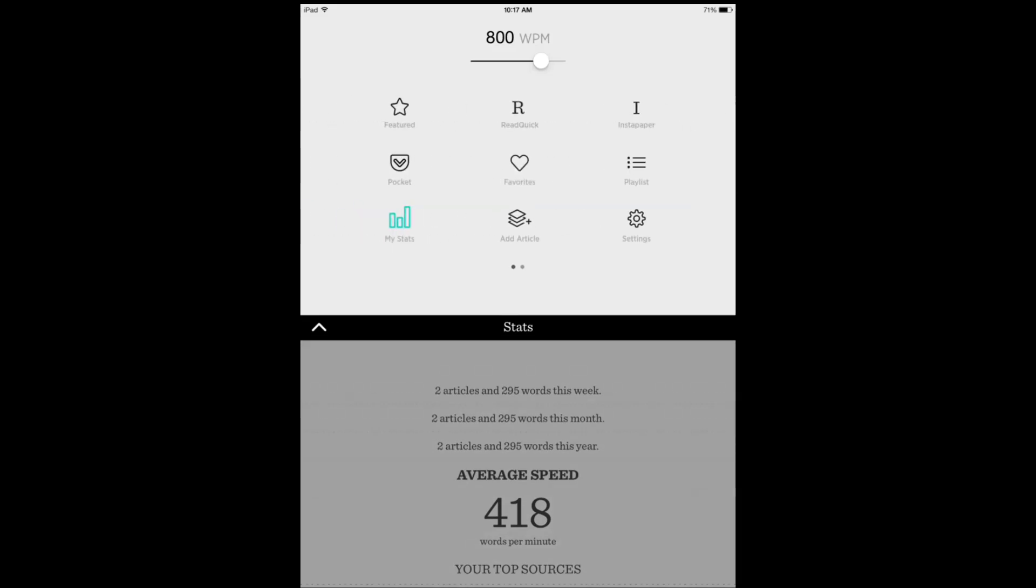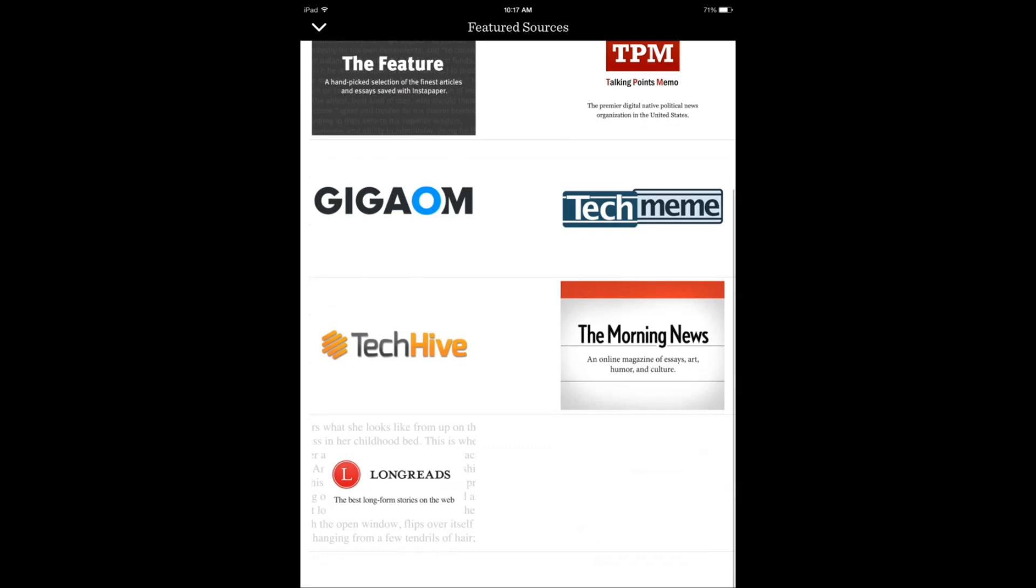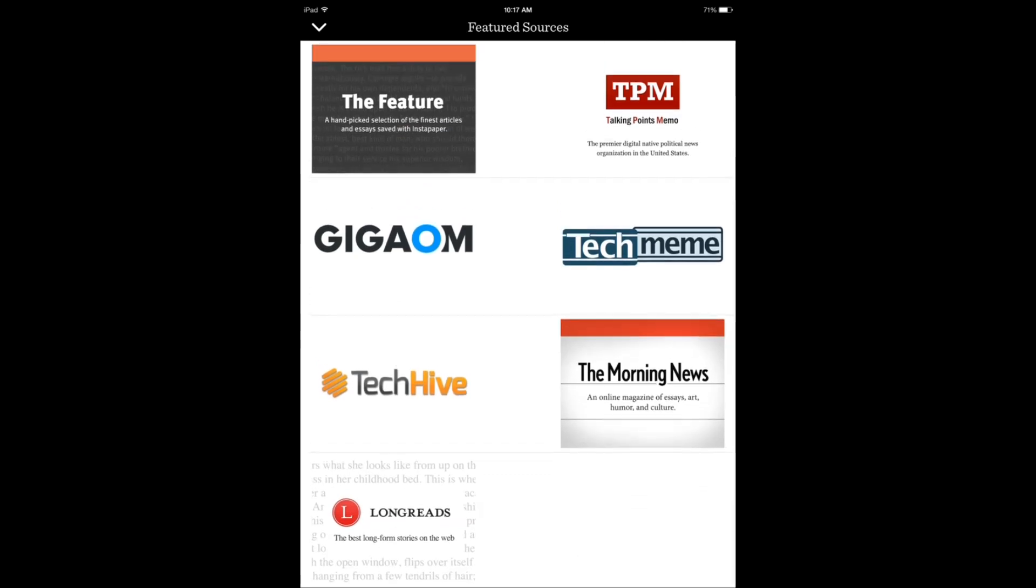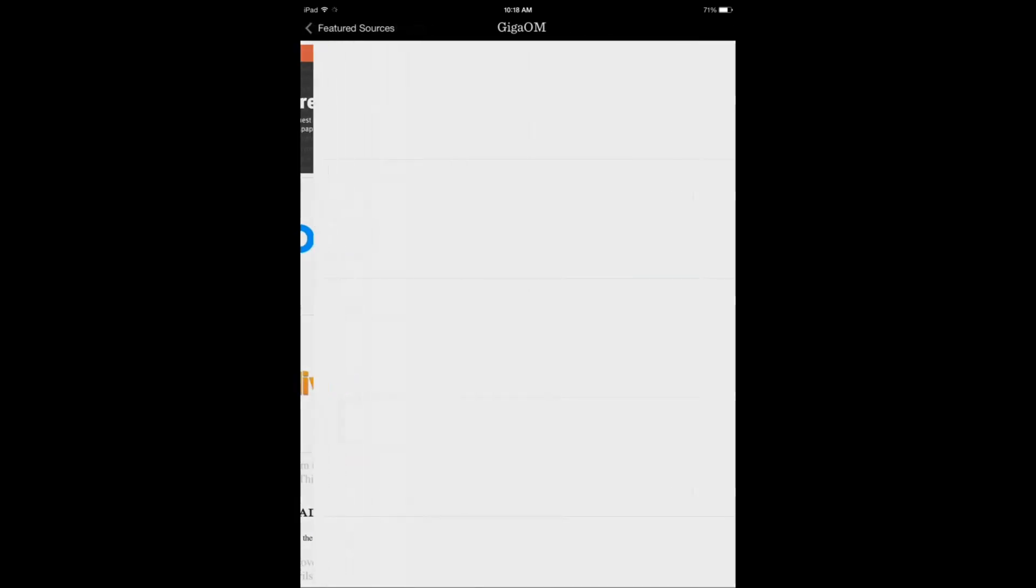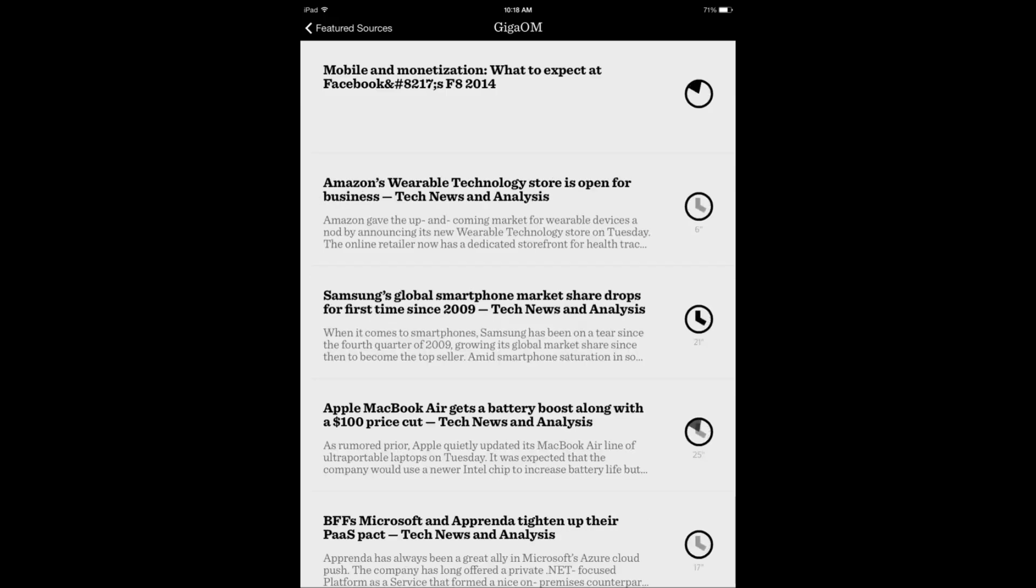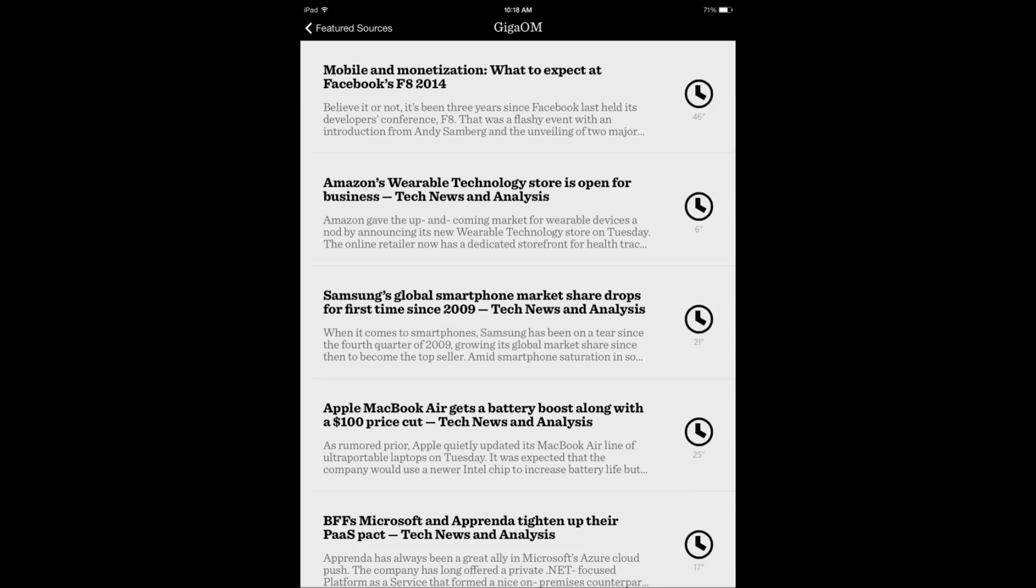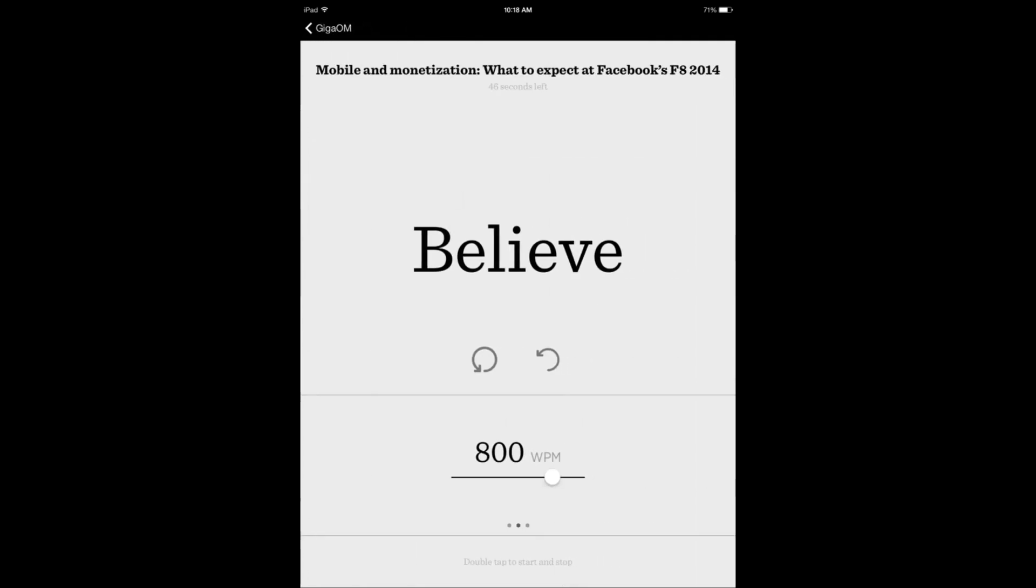As far as the settings, you have your favorites: Instapaper, Pocket. You can connect them and I can also use these sites. Let's say GigaOM and it tells me how long it's going to take. So it's going to take 46 seconds or something like that if I go with that speed.